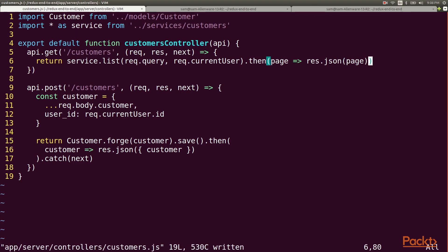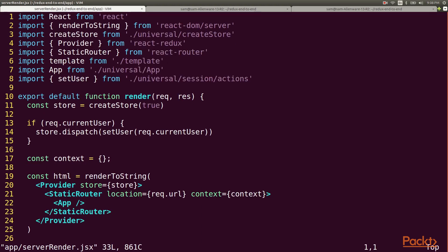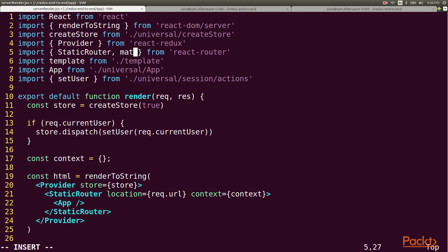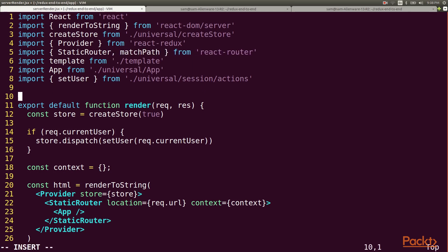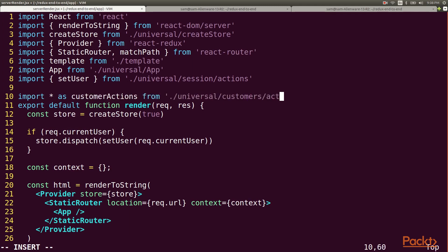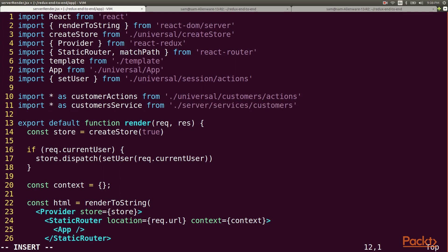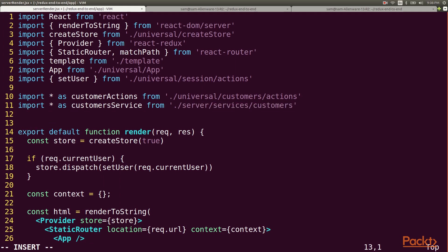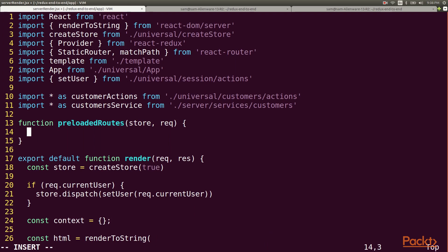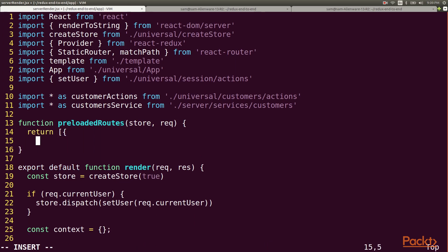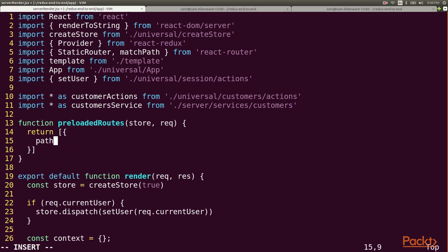Now we can go to our server rendering logic and use our service to preload the data. I'll need a couple of imports for support here. And now I'll define a function called preloaded routes which will take the redux store and the current request as arguments. This is going to return an array of routes that require data preloading.